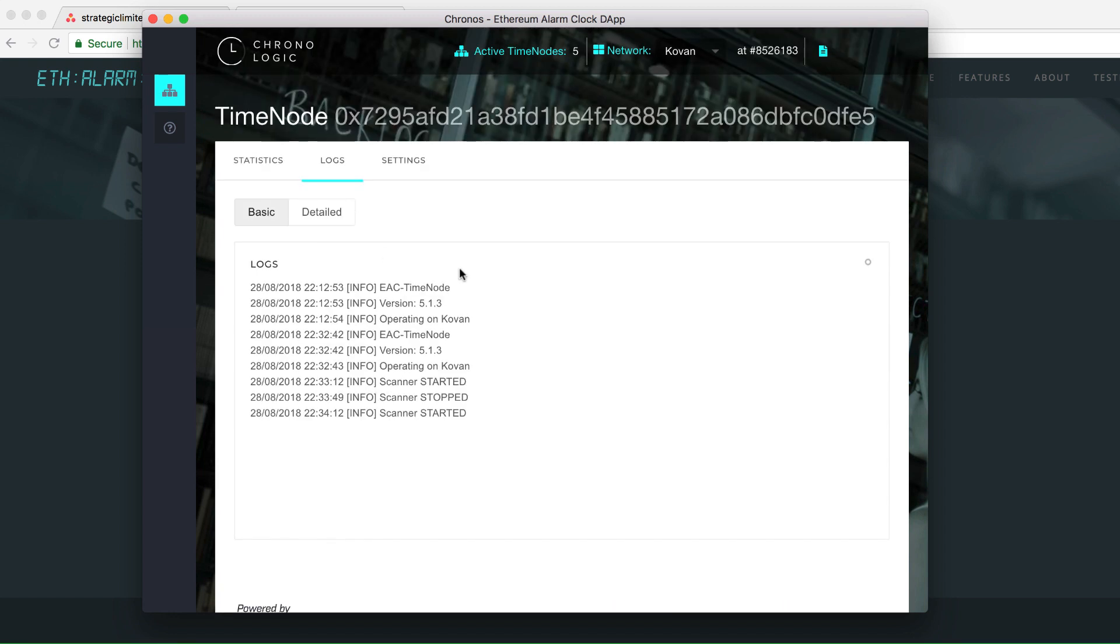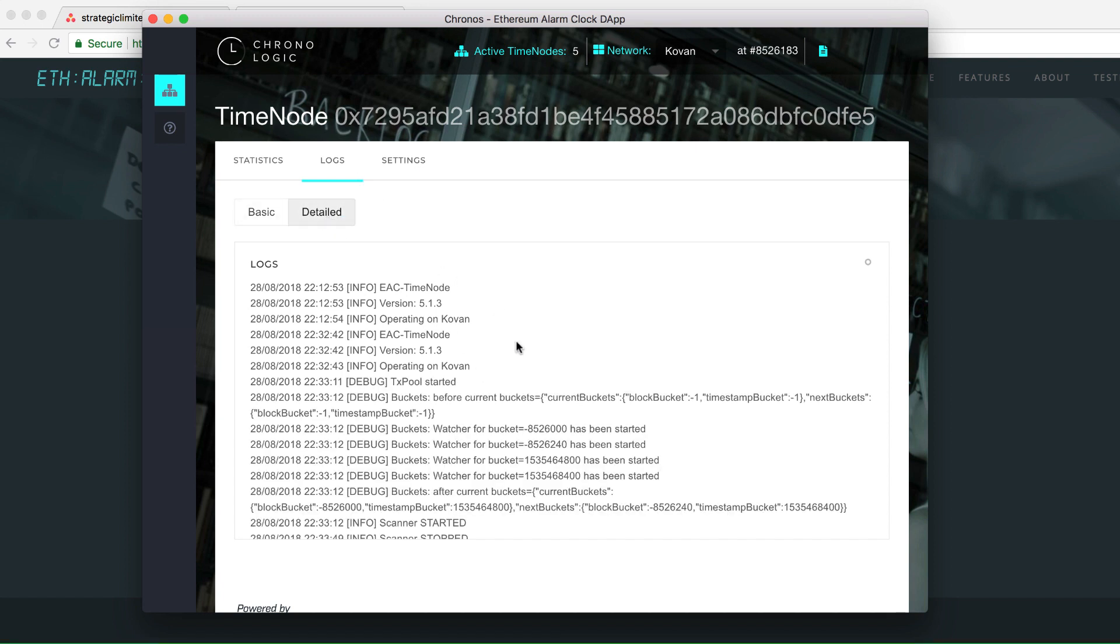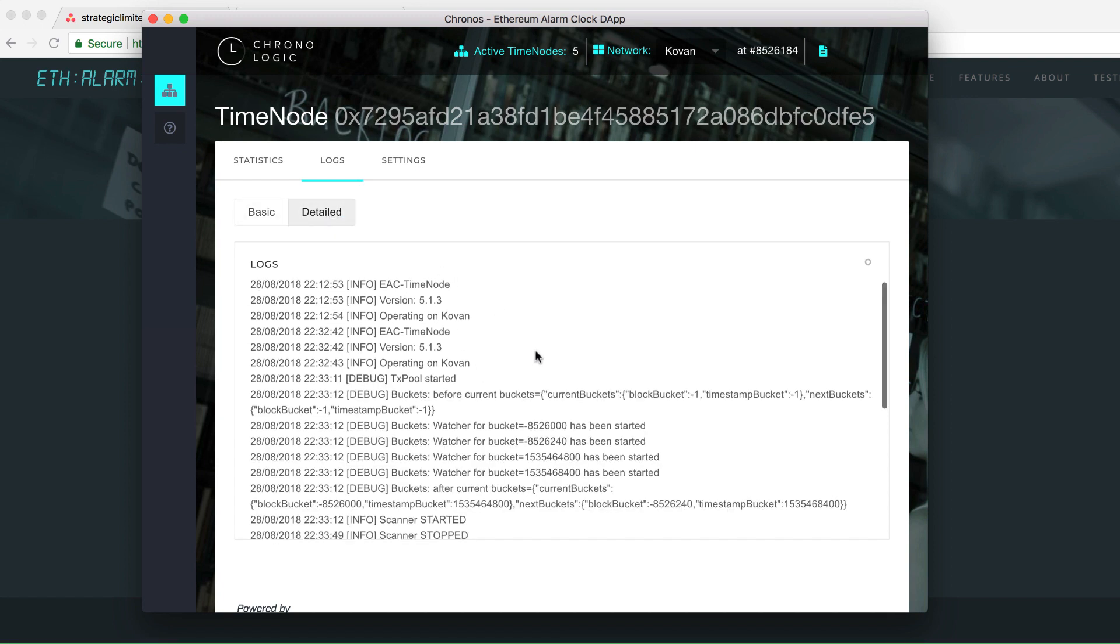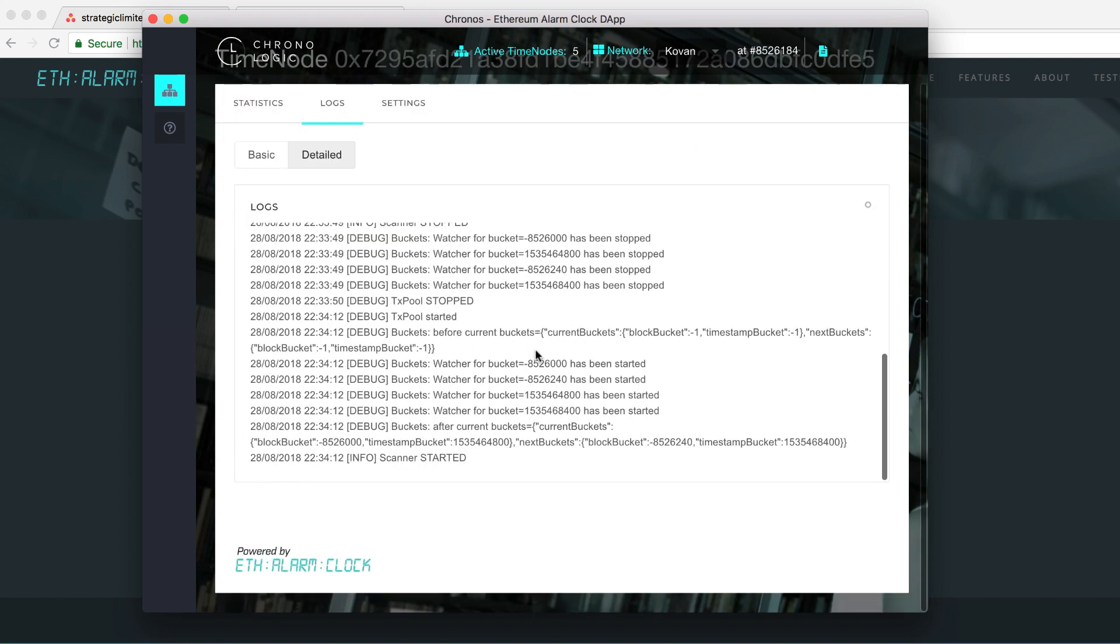There are two types of logs. The basic log tells you about the timenode core version and which network you are operating on. The detailed log obviously has more information, mainly debug information.